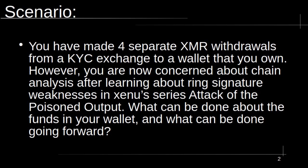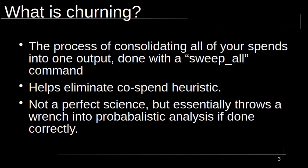Let's say you've made four separate XMR withdrawals from a KYC exchange to a wallet that you own. KYC stands for know your customer. These are centralized exchanges that you give all your information to. However, you are concerned about chain analysis after learning about ring signature weaknesses in attack of the poison outputs. So what can be done about the funds in your wallet and what can be done going forward? To solve this, we are going to churn.